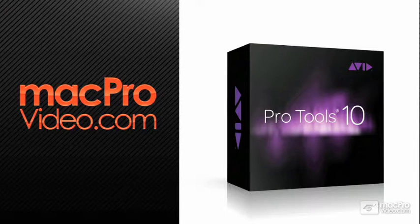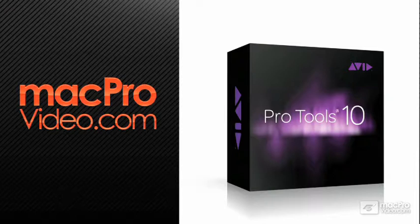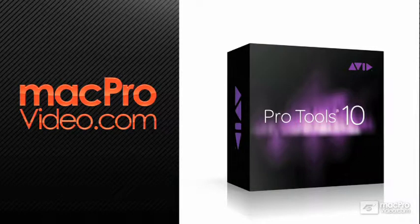Hey, this is Bill Burgess with MacProVideo.com. Pro Tools 10 has feature enhancements for post-production, and I want to take you through some very cool stuff for music creation and independent music professionals.